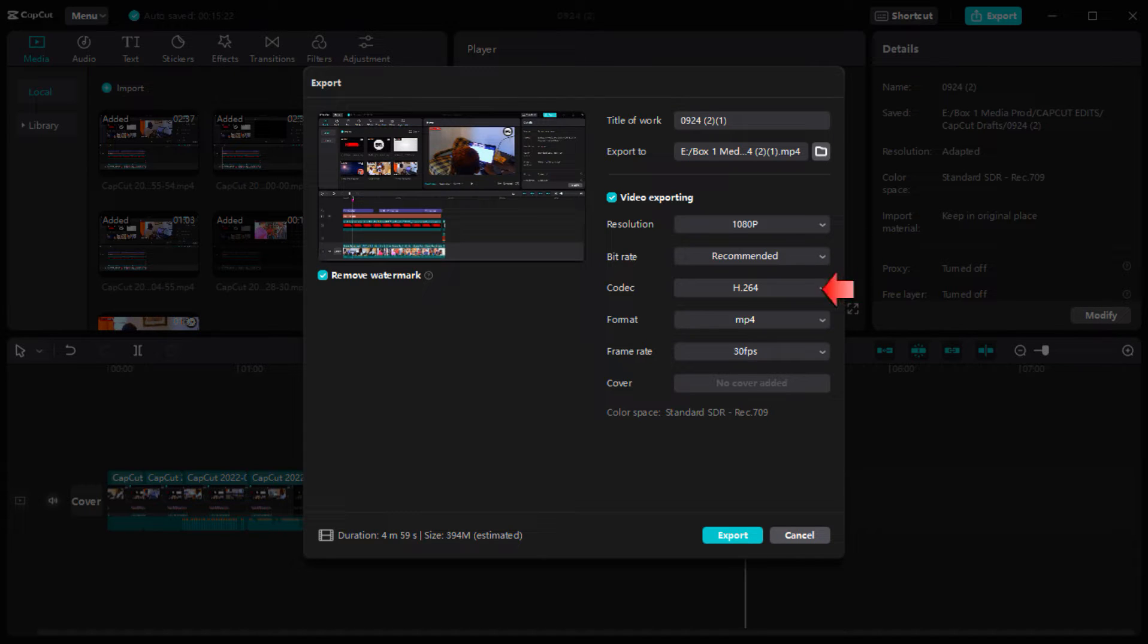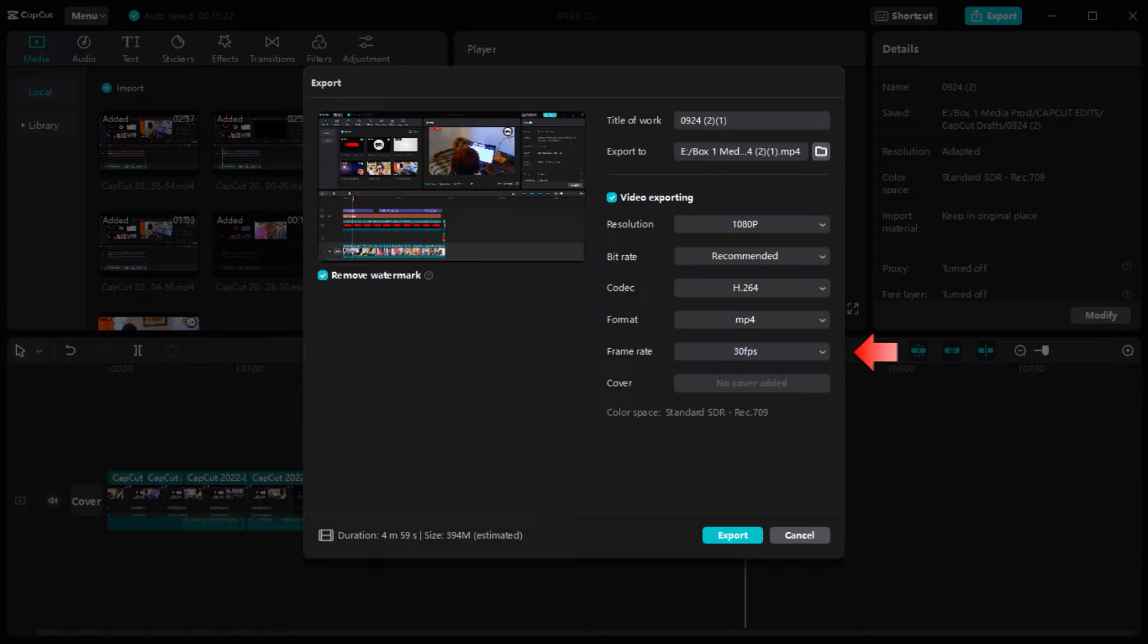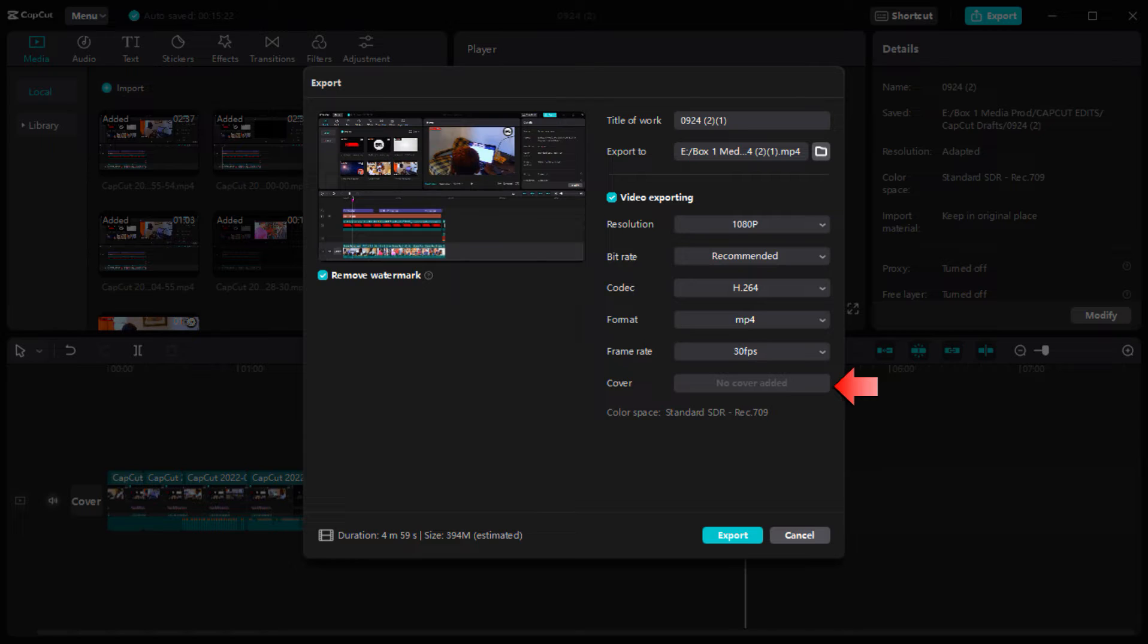Then here too you choose the most common compression method, you choose this one too. Then here you change the frame rate to 30, 30 fps. The cover, no cover added.